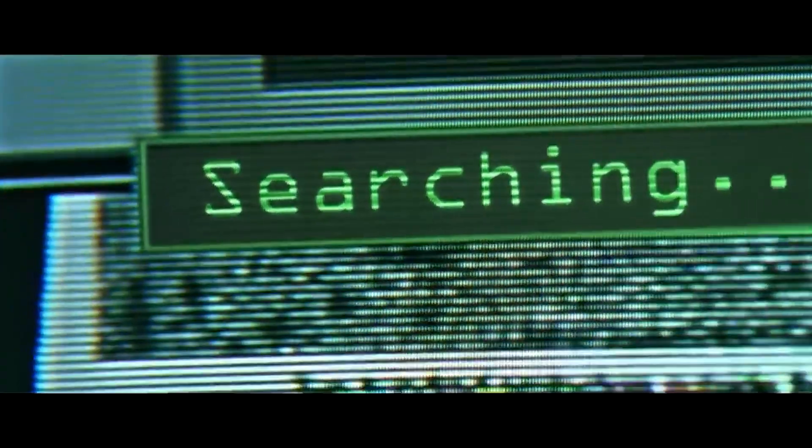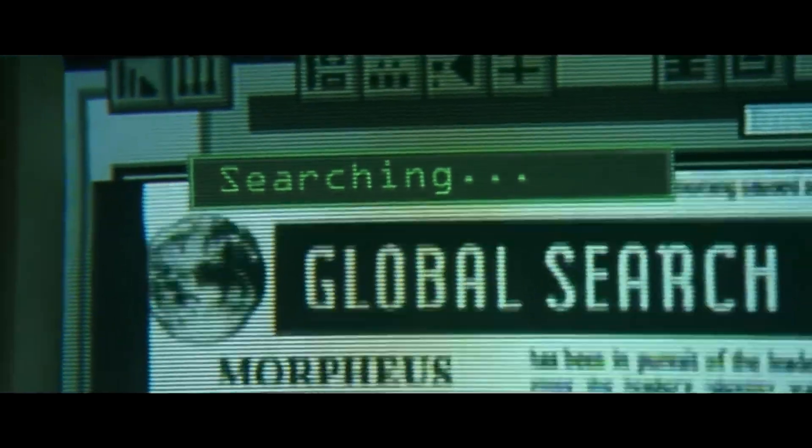You ever see in movies when people plug in a USB and a bunch of stuff starts happening on the computer without them even touching the keyboard? That's pretty much what we're going to be doing today.